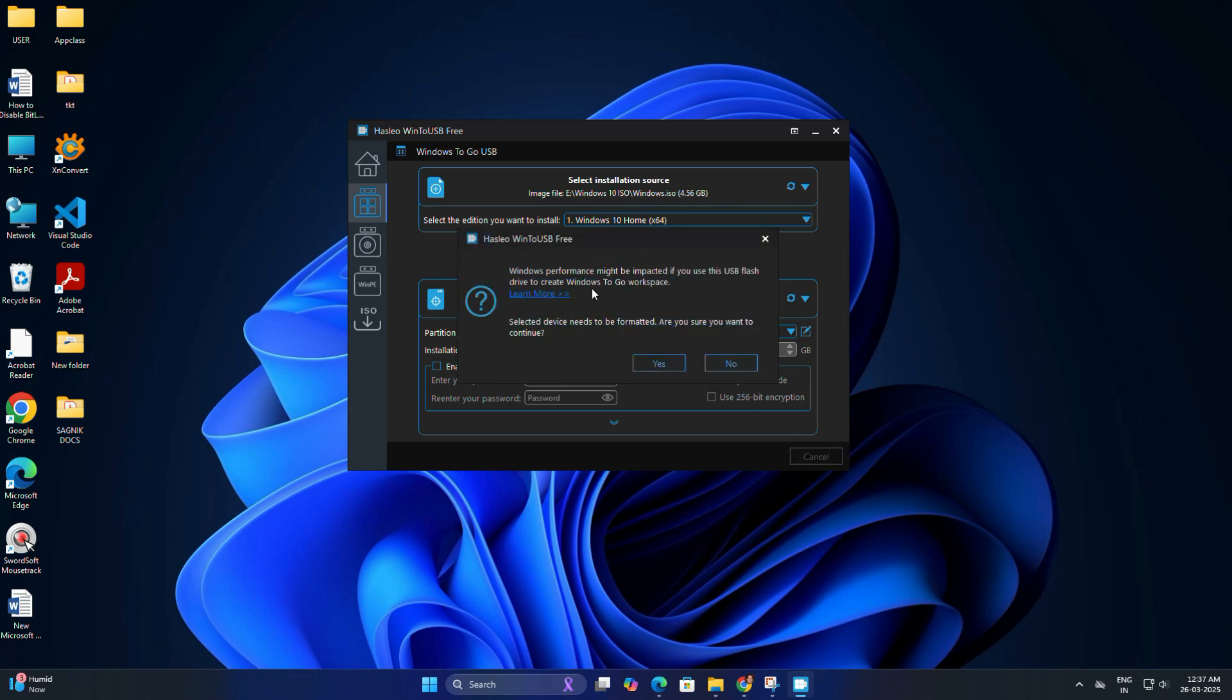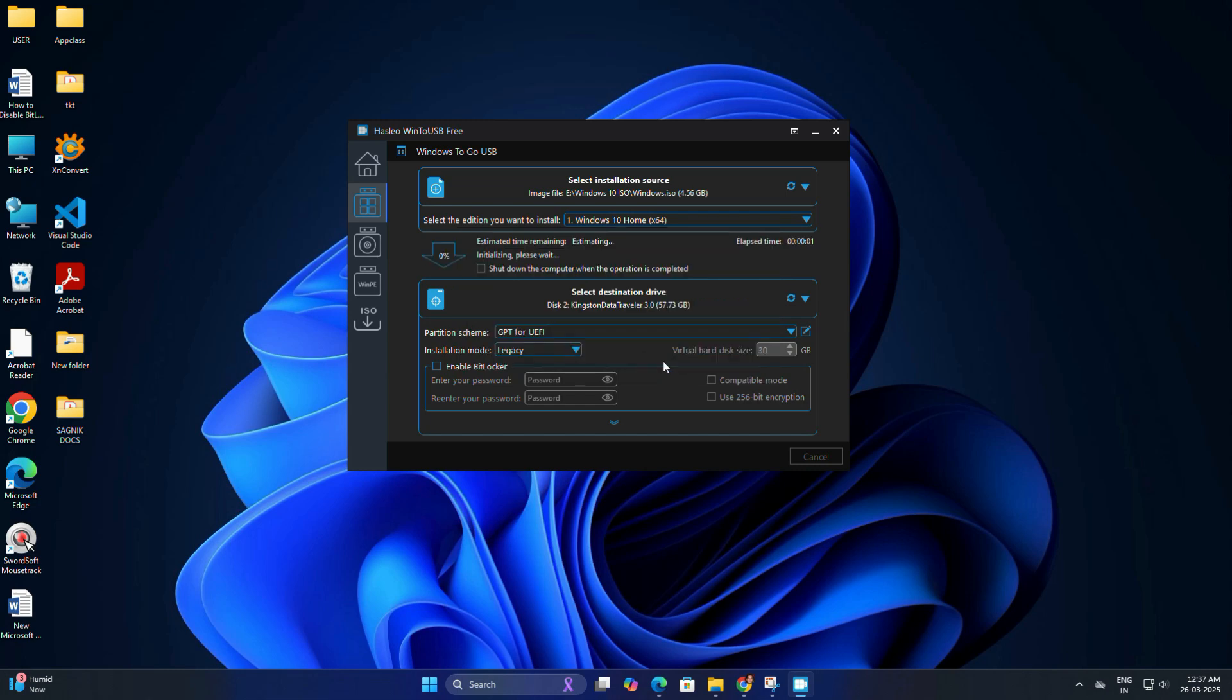Win2USB will automatically detect the best partition scheme and installation mode for your PC. And after that, click proceed, then click yes to confirm. The installation process will now begin. This step will take around 30 minutes, so be patient and let it complete.